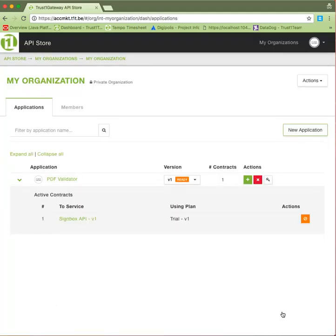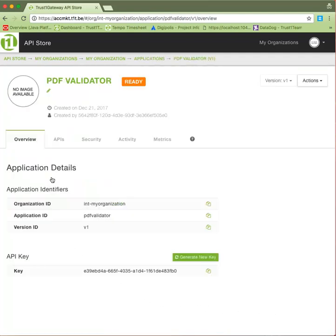Once the contract is created, let's head back to our organization and application. This is the part that interests us: the API key. Copy the key and keep it close by for later. Congratulations, you've created your first ready-to-use application.